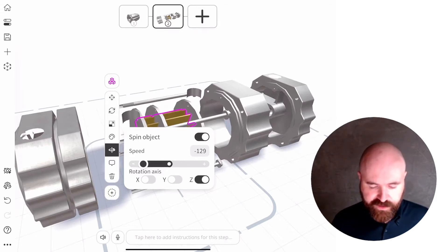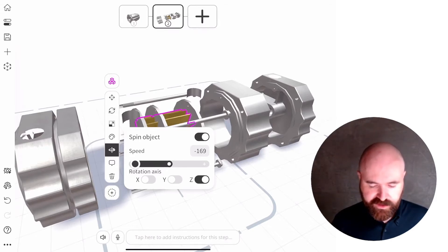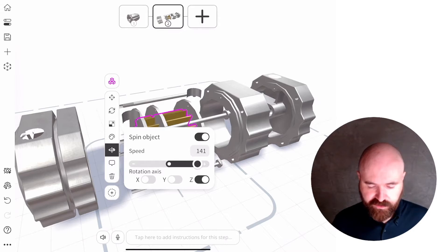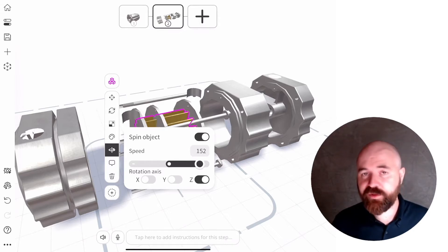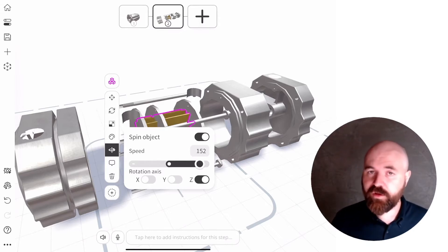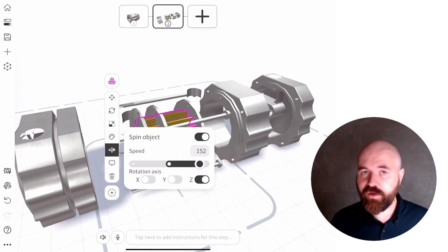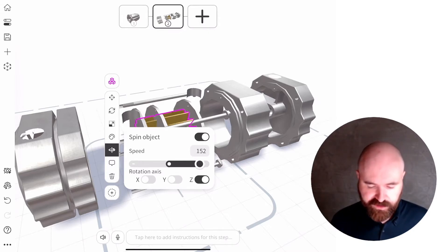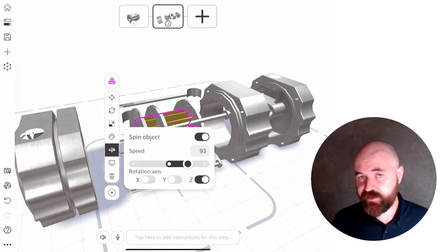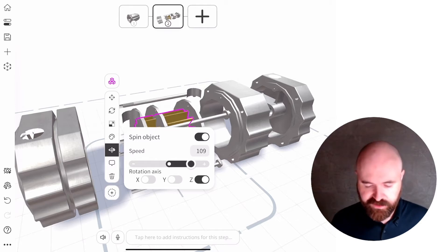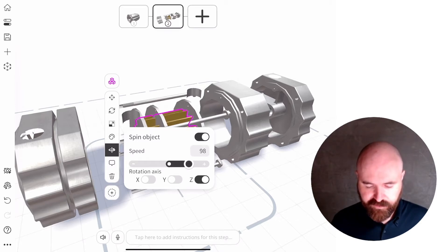And then you basically just need to select a negative number or a positive number to do clockwise or counterclockwise rotation and then set the speed just by moving the slider up and down. Really easy to use.